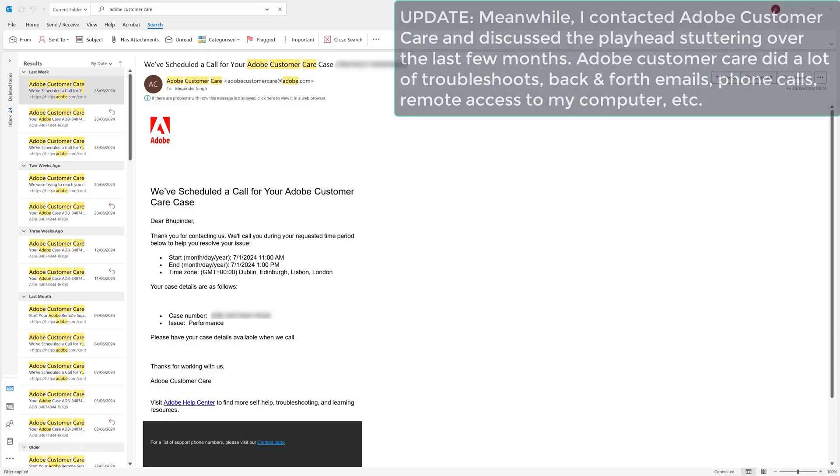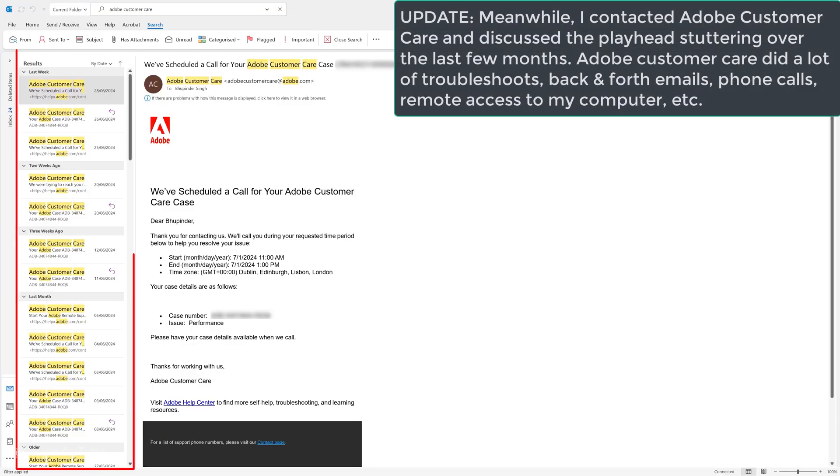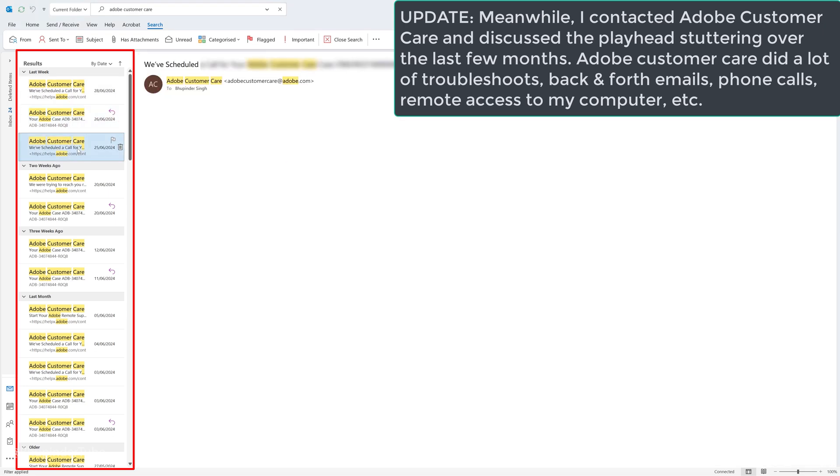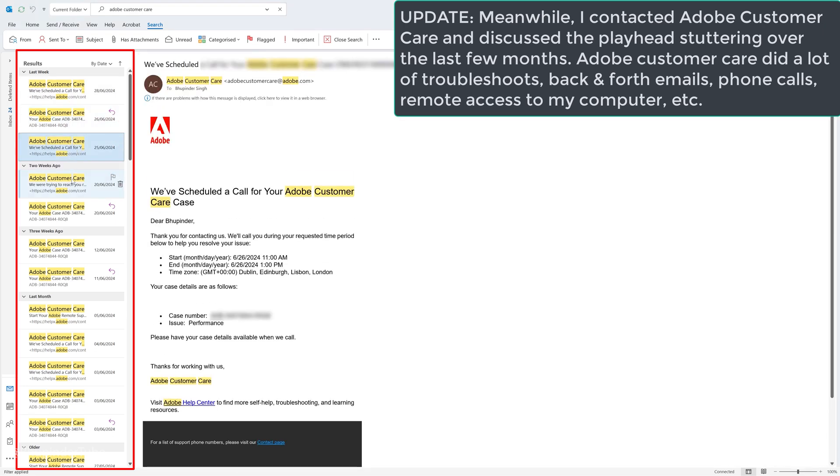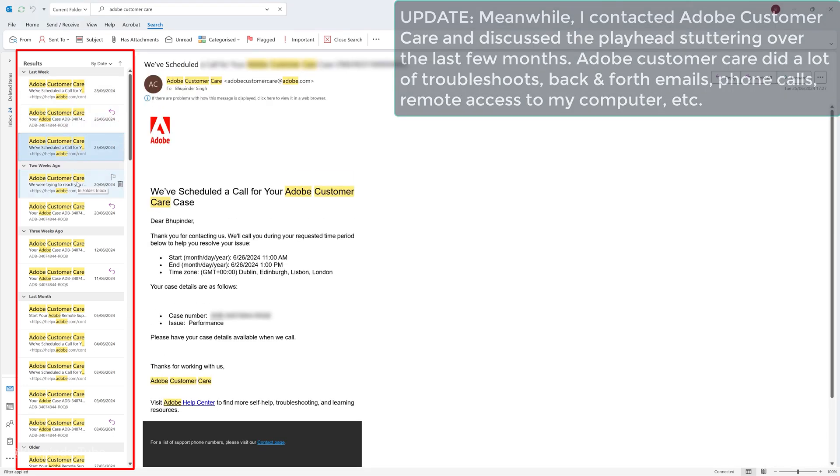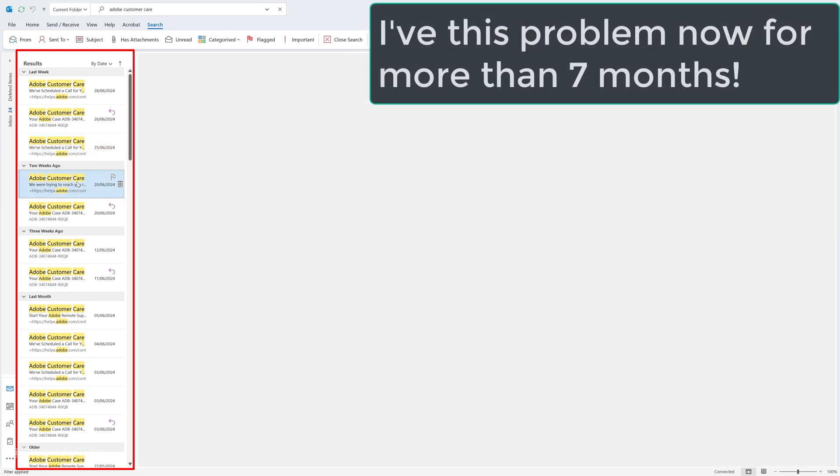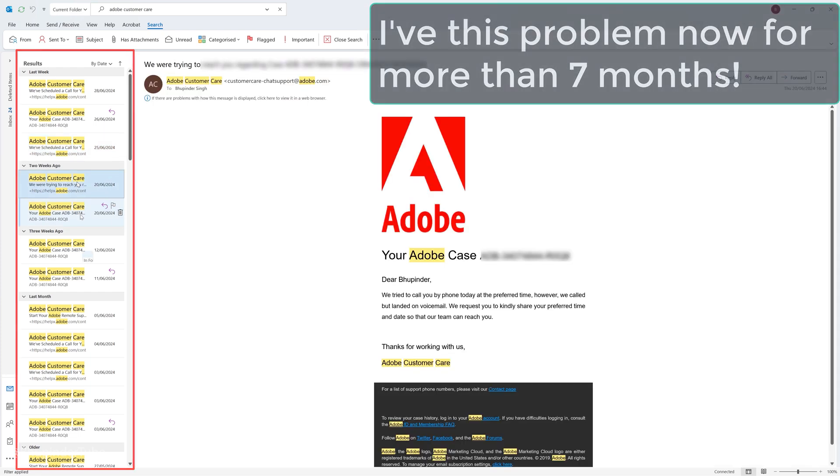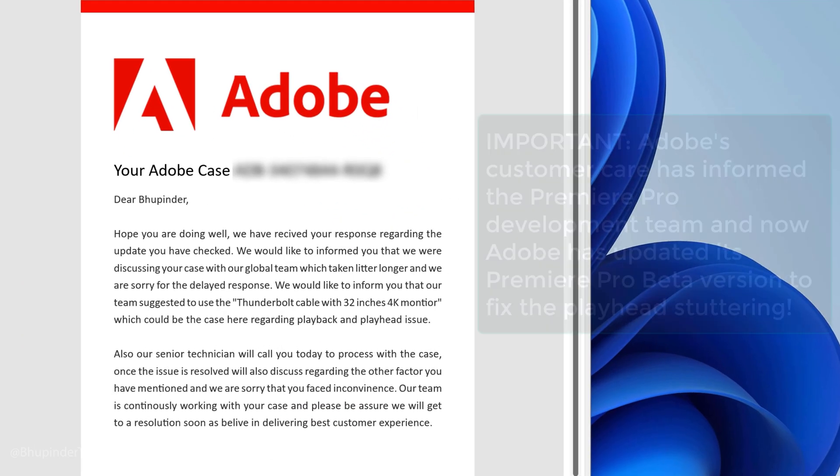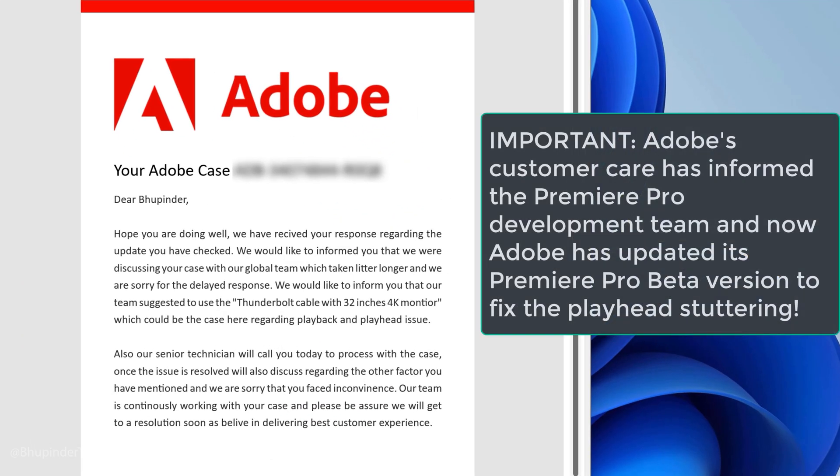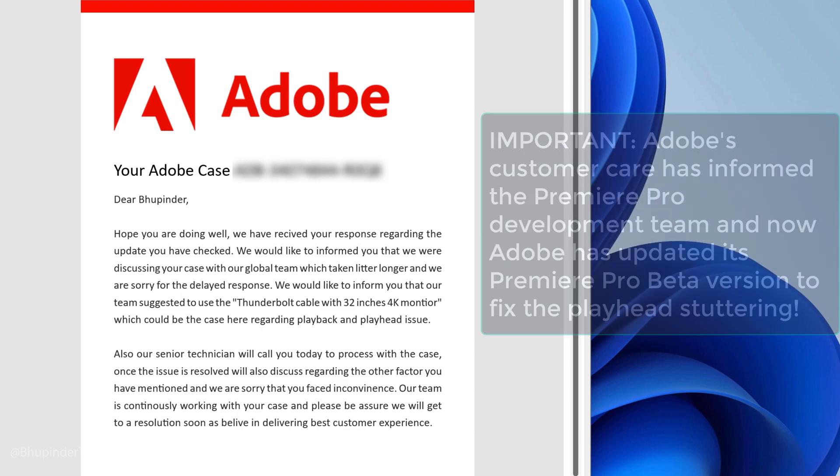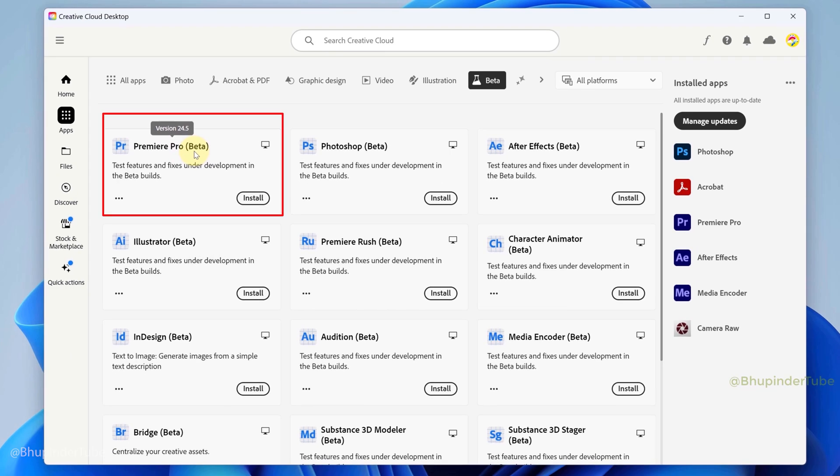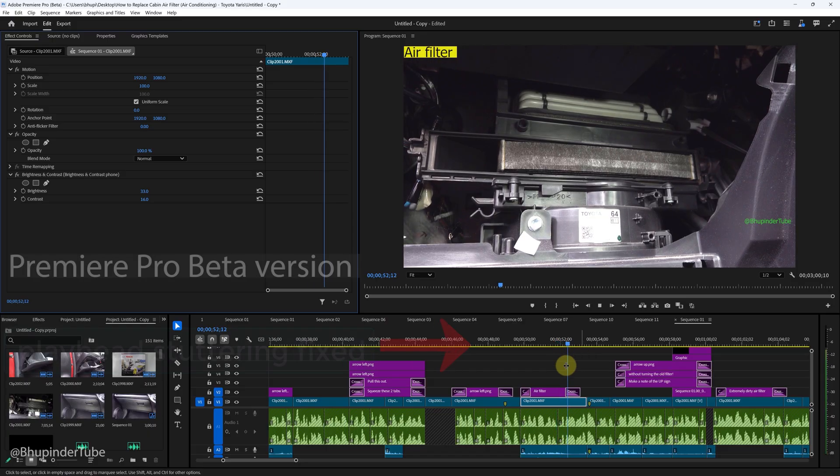Update: While I was trying to solve the playhead stuttering problem, I also contacted Adobe Customer Service and they also been working on this issue. I have this problem now for more than seven months, so Adobe has contacted the Premiere Pro development team to try to fix this problem, and in the latest Premiere Pro beta version, the playhead stuttering is finally fixed.